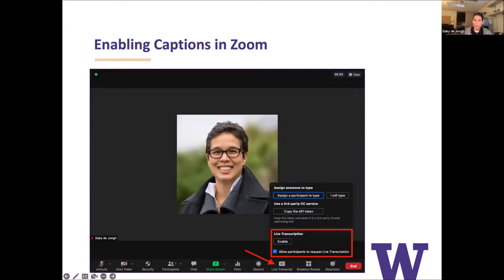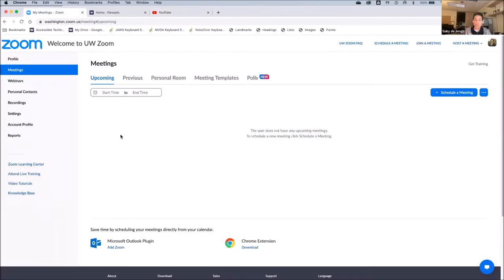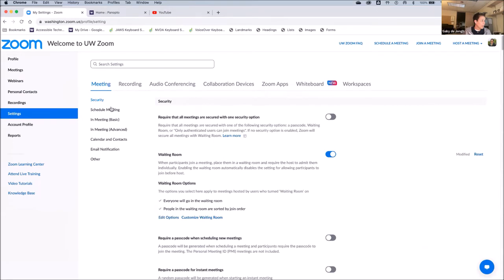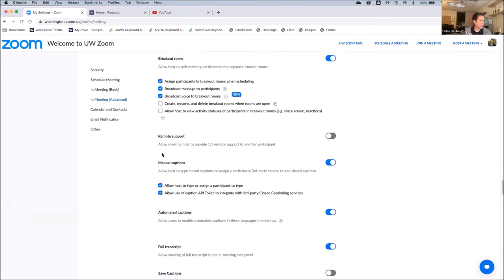Enabling captions in Zoom: UW Zoom accounts can use machine-generated captions for your meeting or webinar. You can check those settings when logged into your Zoom account through your browser. I'm going to switch to my Zoom account in the browser and check that automatic captions are enabled. On the left-hand navigation, click Settings, then click the In Meeting Advanced submenu. Scrolling down, here is the option for manual captions — it's a toggle switch and it's blue, meaning it's enabled.